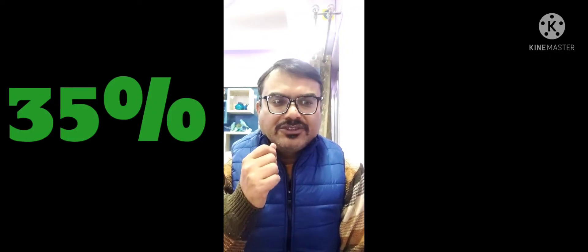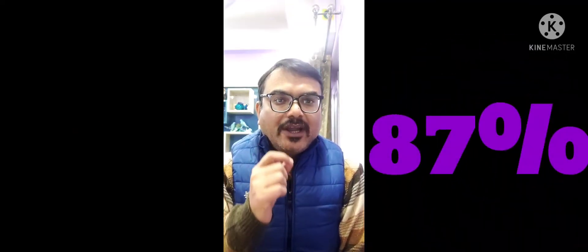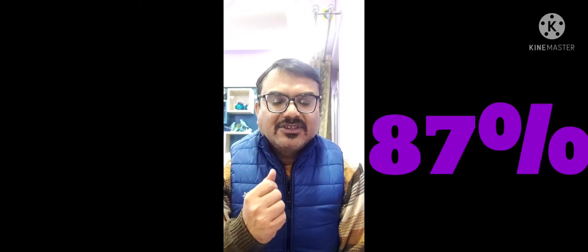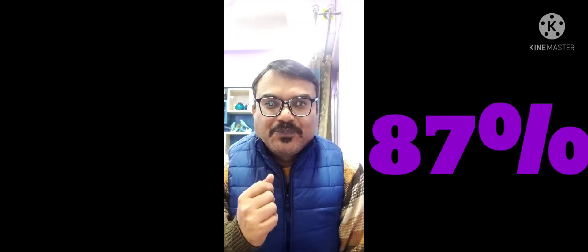Coming to the second fact, 87% of the pitches had founders with no IIT or IIM degree. That is really interesting because IITs and IIMs are not the end of the world. For anyone who thinks that not going to these is the end of the world, it's not true.